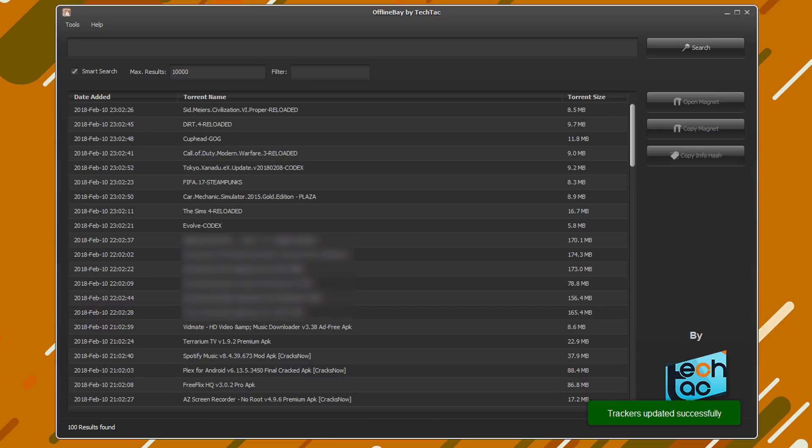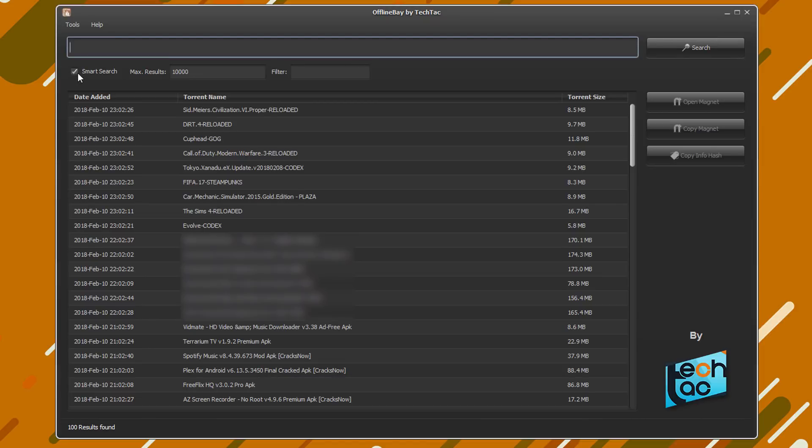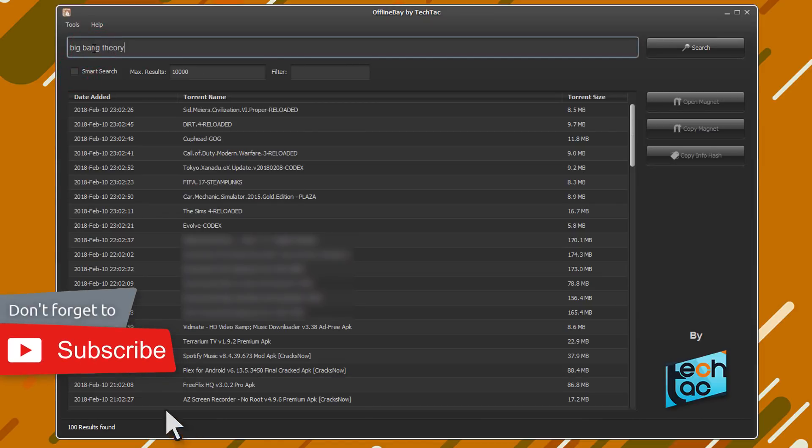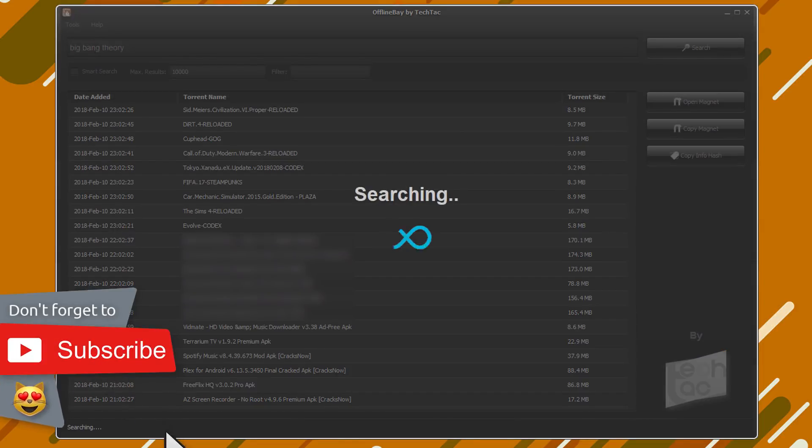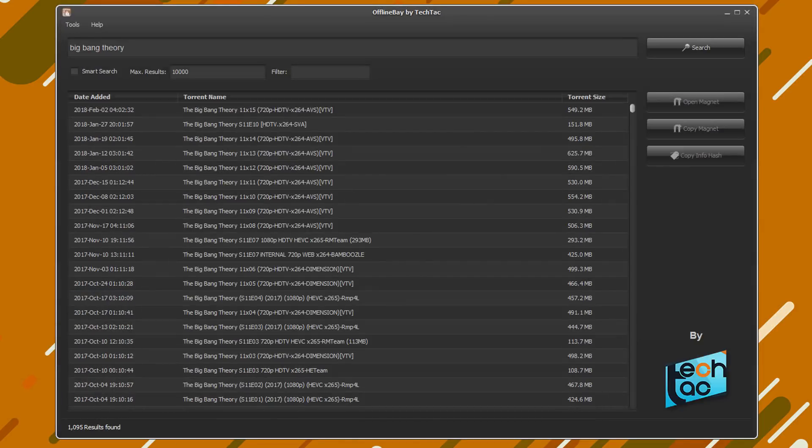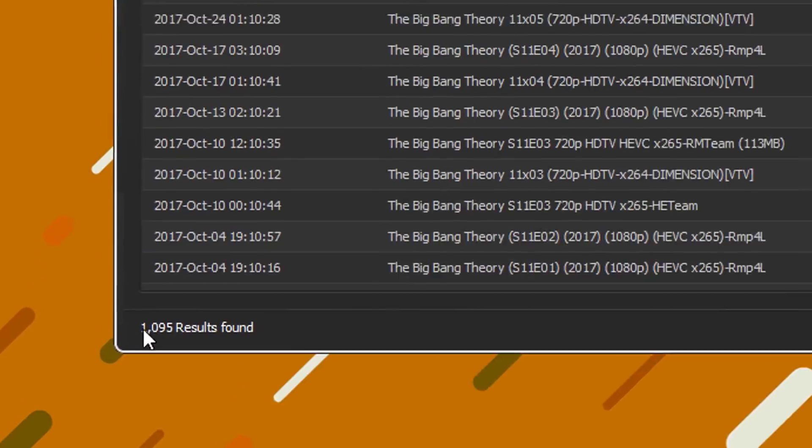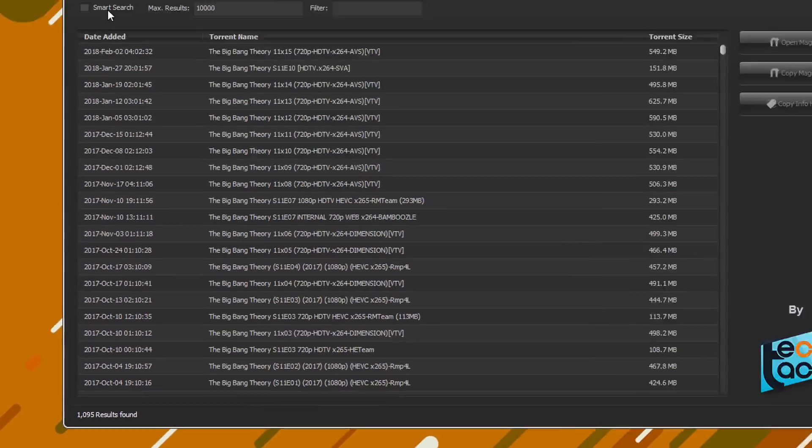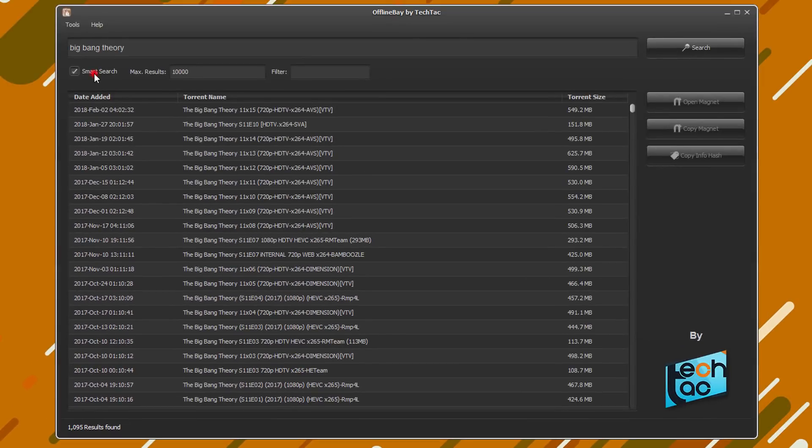Now we'll search for something. To show you the difference, I'm going to turn off the smart search feature. The default search result limit is 10,000. So it will take a few seconds to search through multi-millions of records. Okay, take a look at the result count here. Now let's try the smart search.